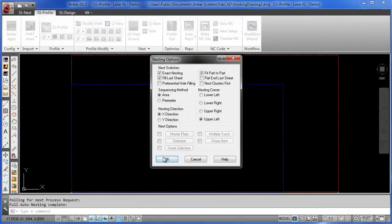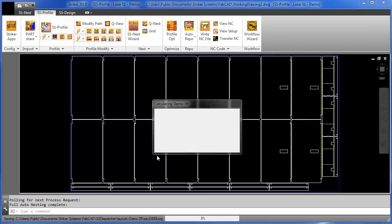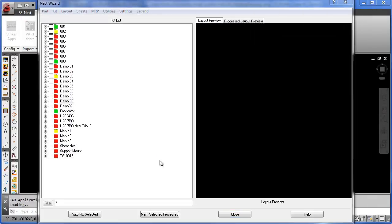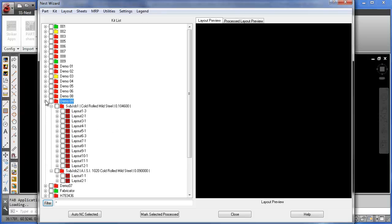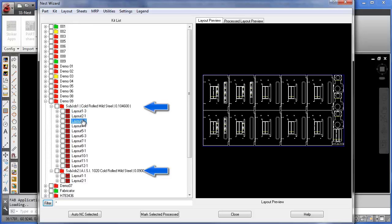As I continue with the nest creation, the calculation process begins, and we see that the resulting nest is stored into two subjobs, each with nested layouts containing parts of like materials. Each of these layouts is now ready for NC processing.